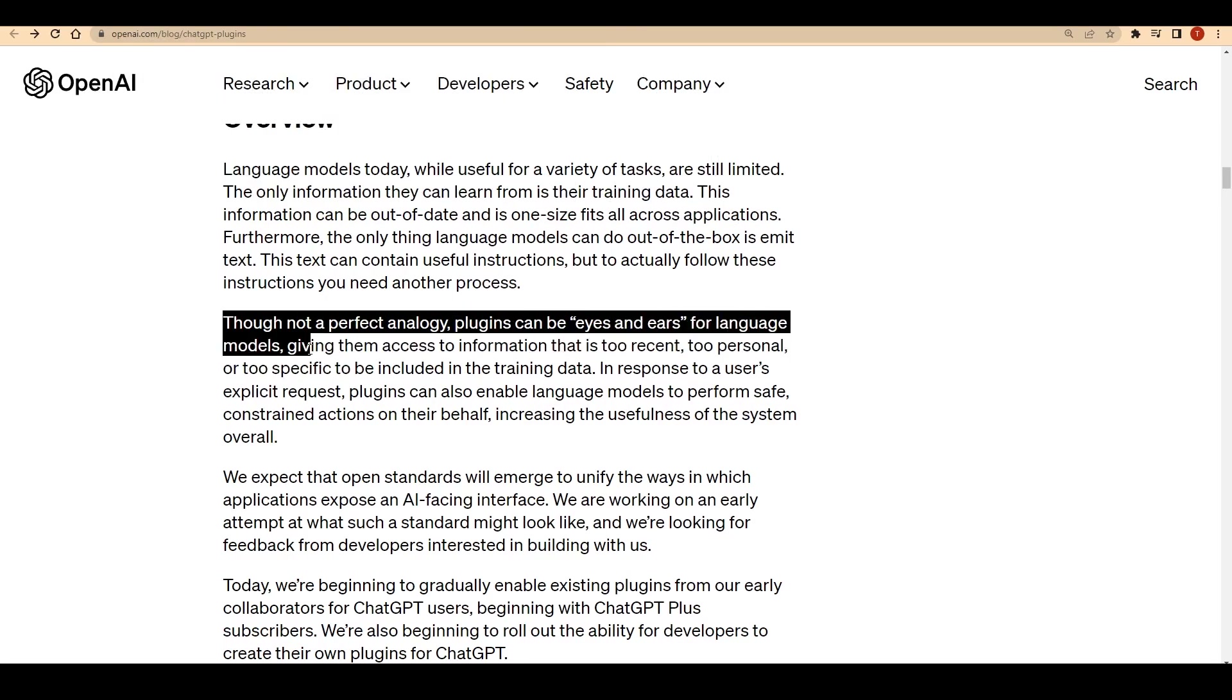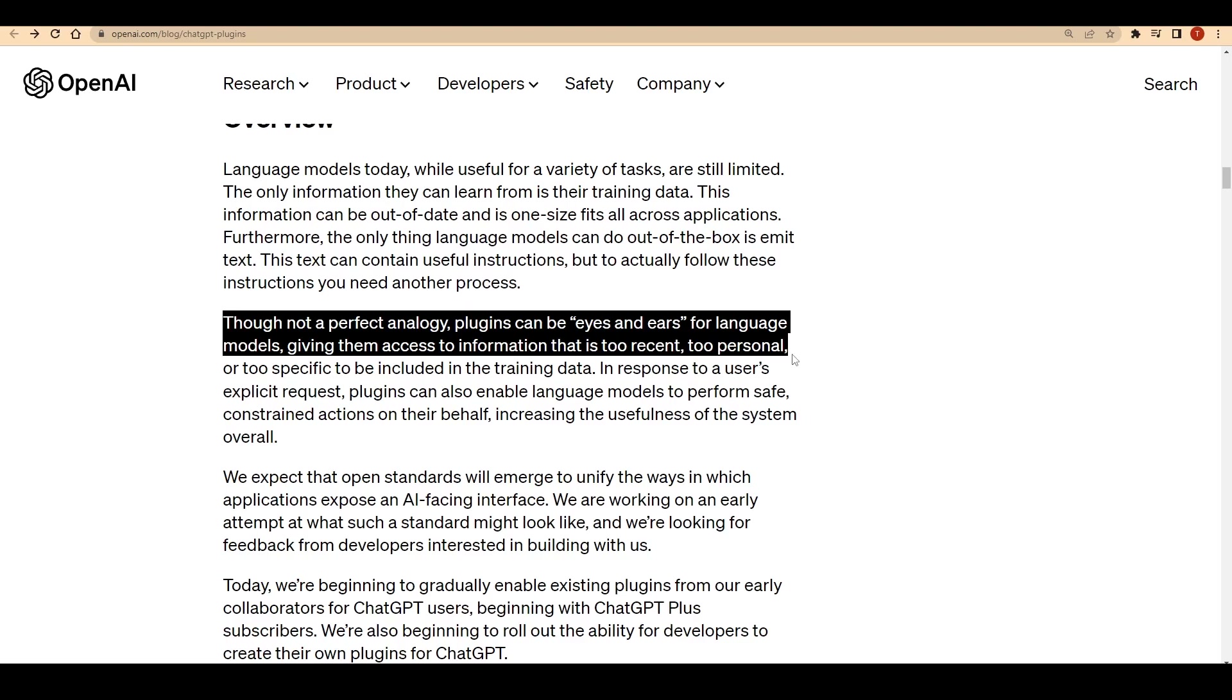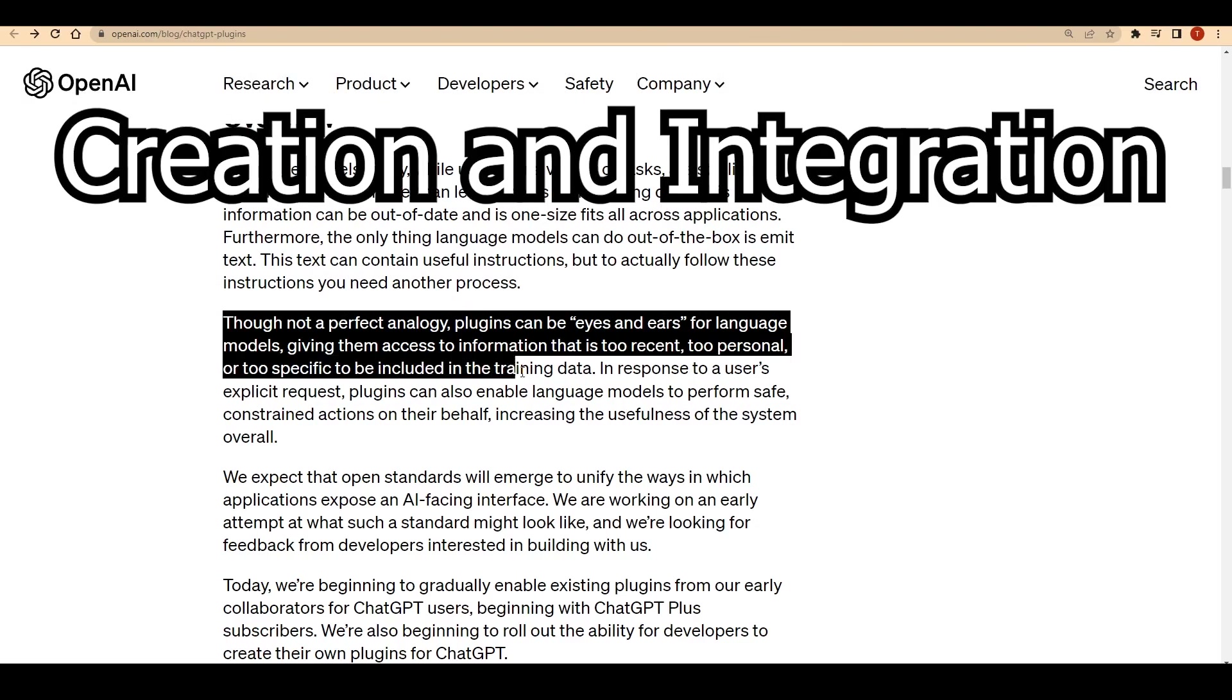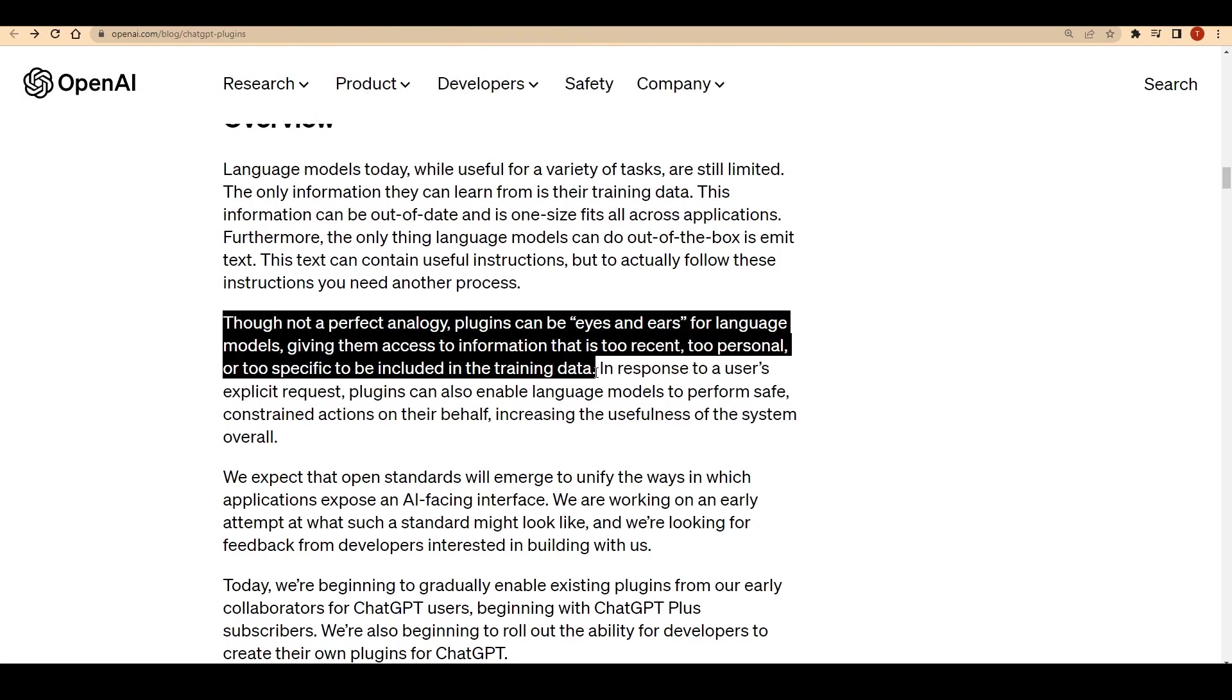Opening the doors to a world of possibilities by enabling the creation and integration of plugins, ChatGPT's capabilities are now virtually limitless.